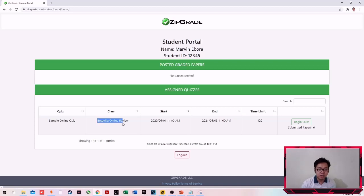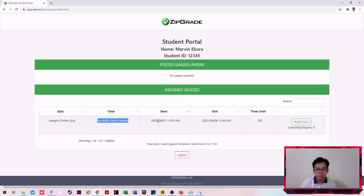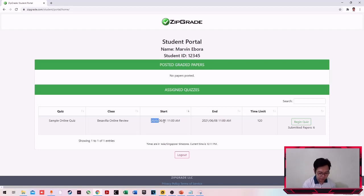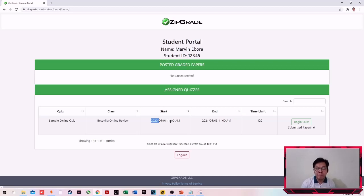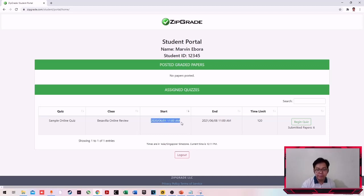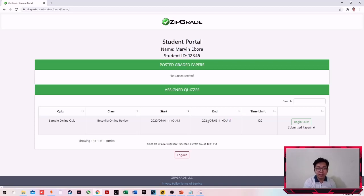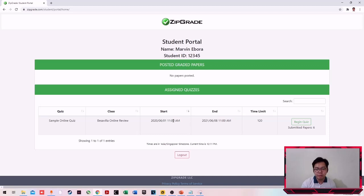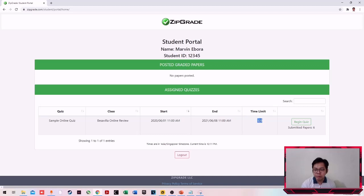Notice na meron tayong dalawang timestamps dito. We have the start and end. Yung start guys is 2020, June 1, 2020, 11 AM. You can take the exam at any time between these two intervals. From year to year, yung isa is 2021. So within that span of time, pwede kang mag-take sa exams. But that doesn't mean na yan din yung total time limit mo. Ibig sabihin lang yan is between those times yan, yung dalawang timestamps na yan, you can take the exam, but once you start taking the exam, ito yung time limit mo. By the way, this is in minutes. So you have 120 minutes or 2 hours to finish the exam.